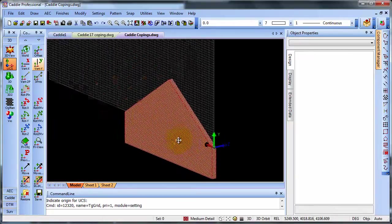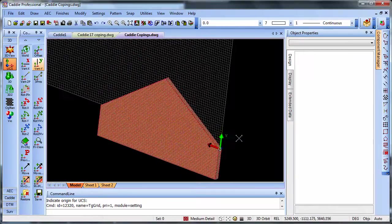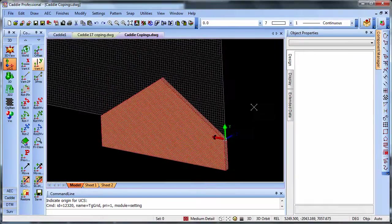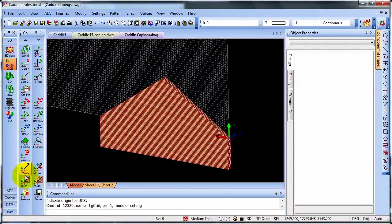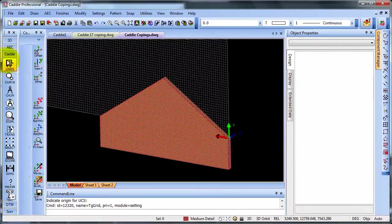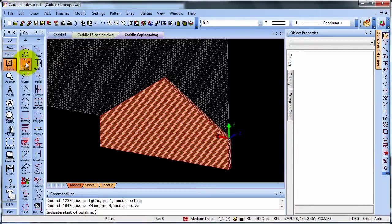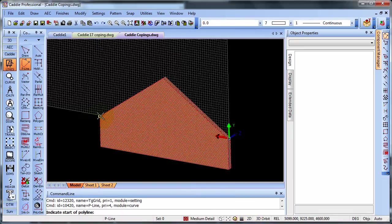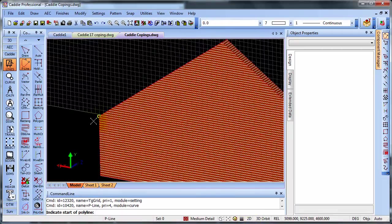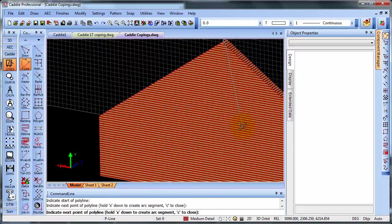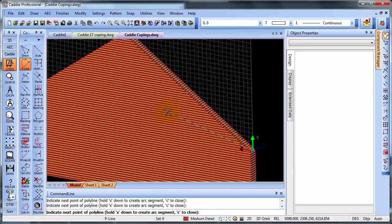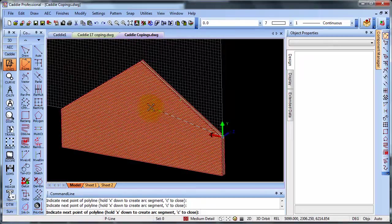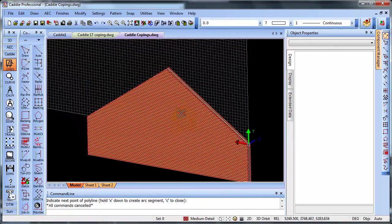We can now simply draw on a polyline using Caddy line tool. So P line, now choosing 2D because we want to snap onto that UCS. So snapping to the corners of our wall. And you'll see that the polyline is now at the center of the wall.